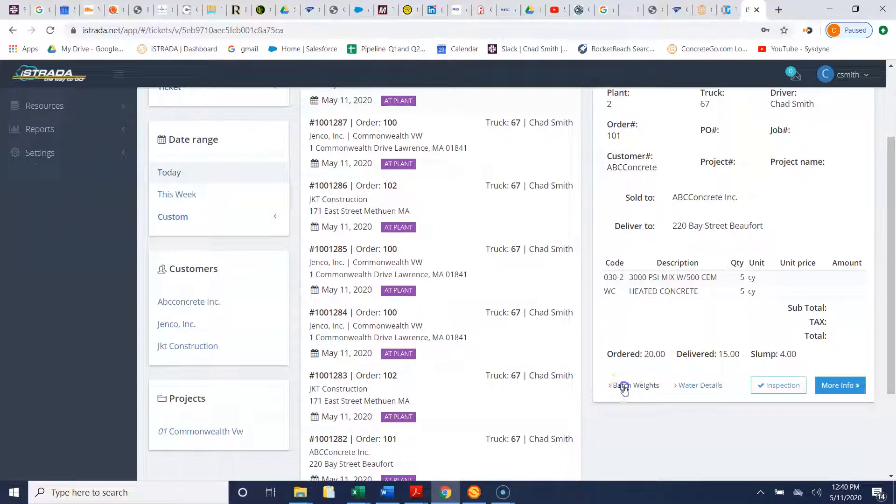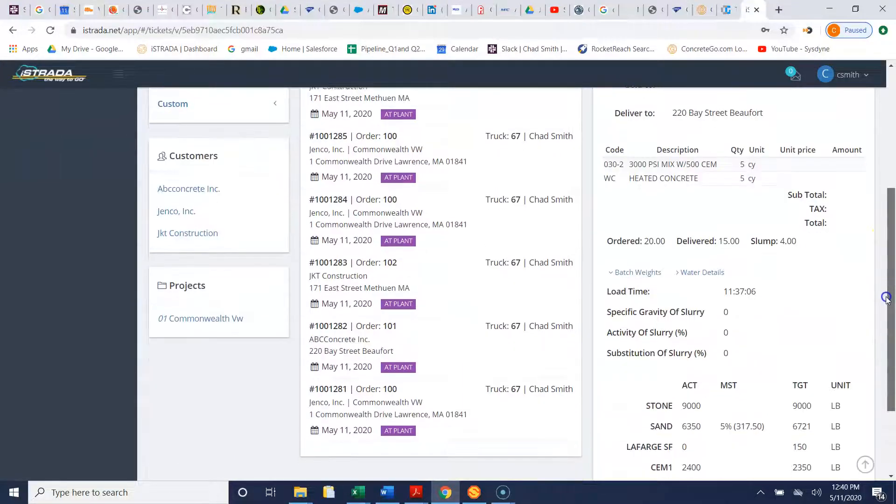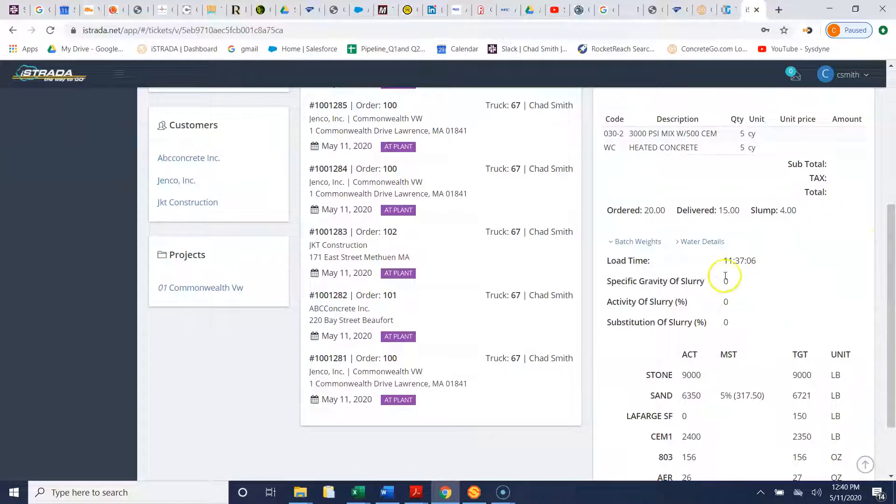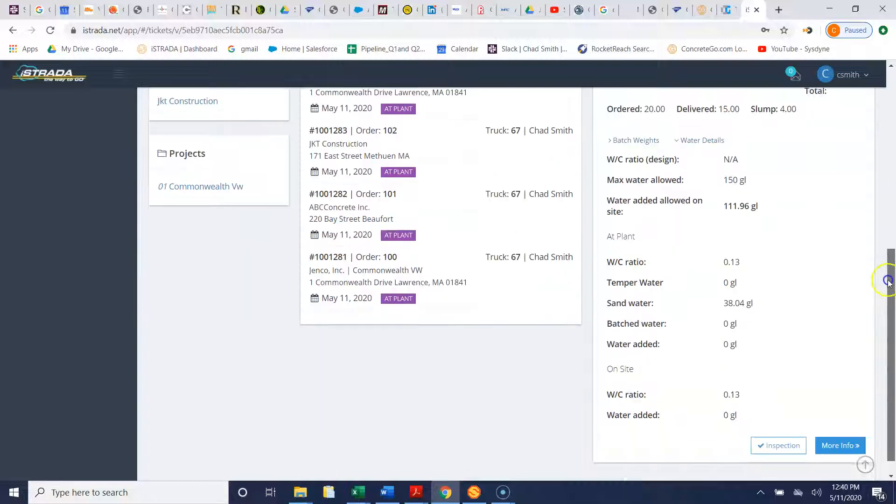If we want to see the batch weights we can nail down on the batch weights to view those. We can also view water details for the ticket.